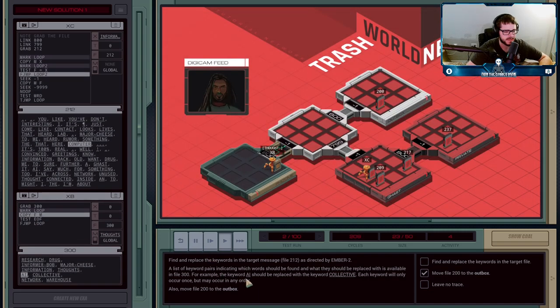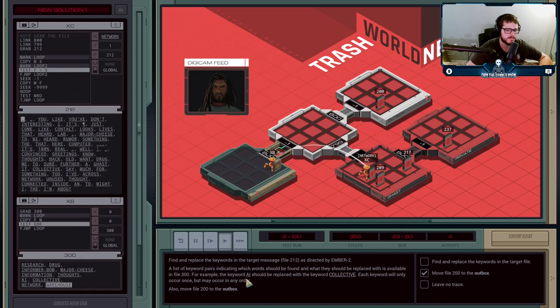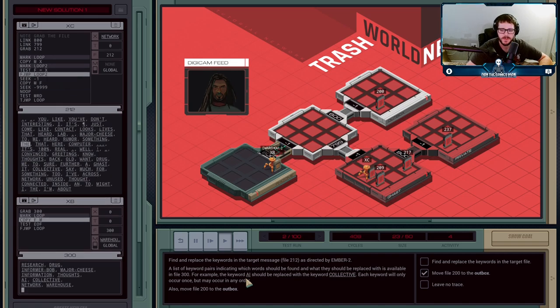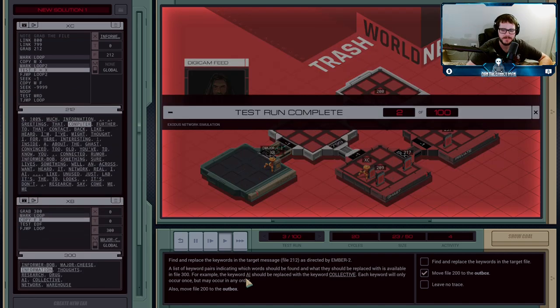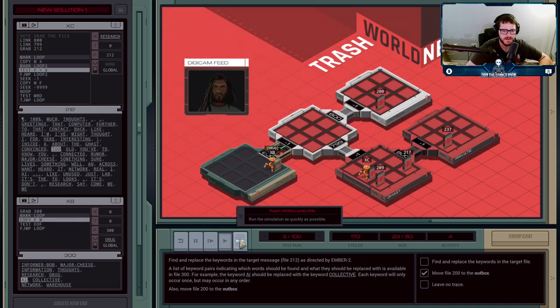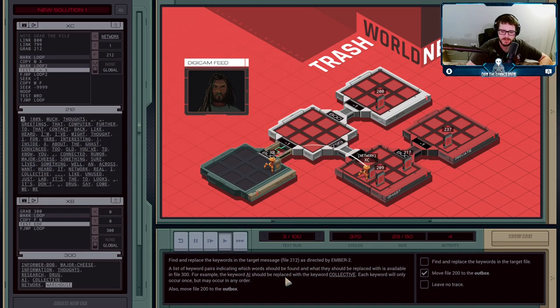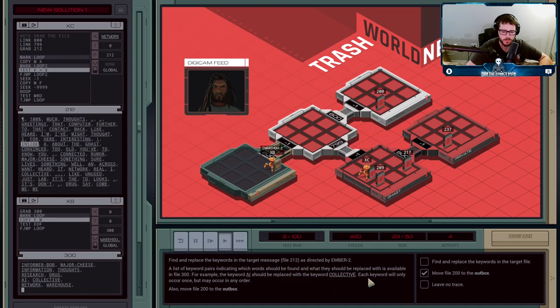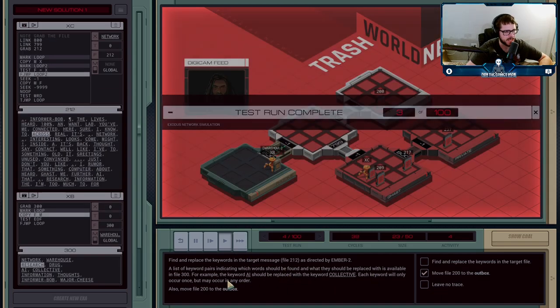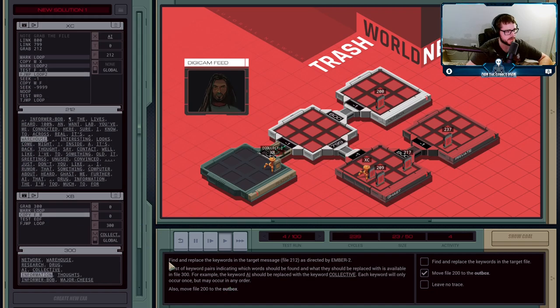I think the message might change pretty much at each time, but the file name or the file number does not. And they also said that the words will only appear once, but may occur in any order. So, you can't just assume. You have to actually basically start searching from the beginning of the file each time.